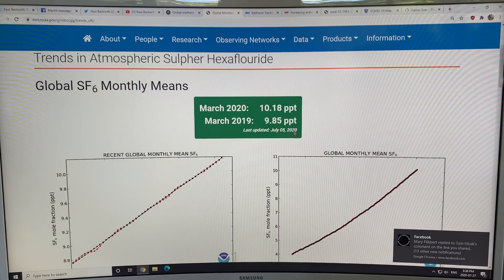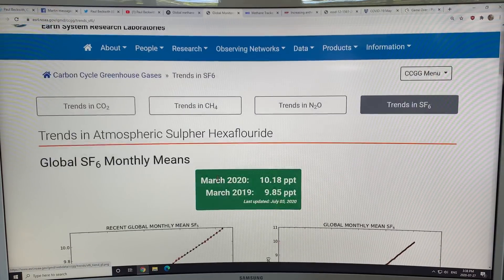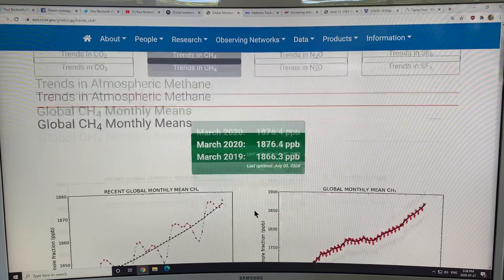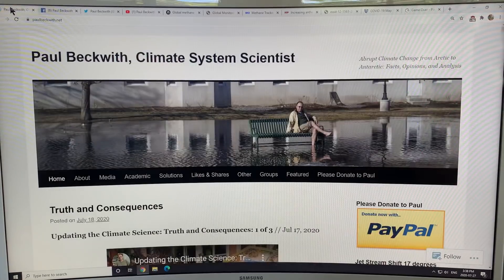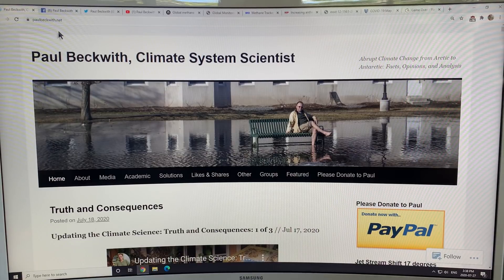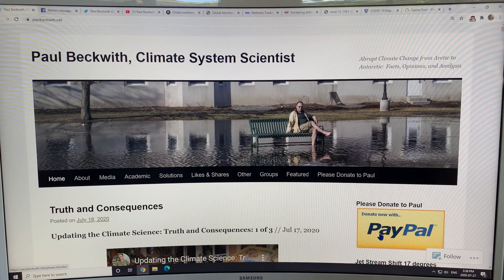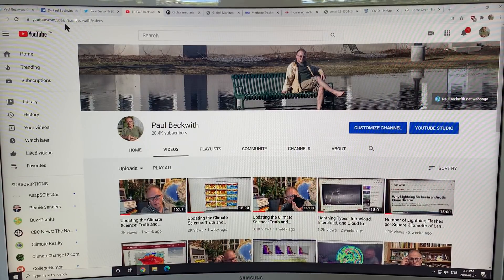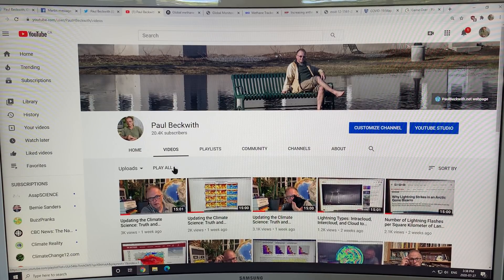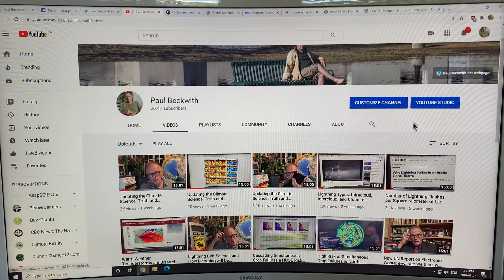We're focusing on methane at the moment. Just a reminder, this is my website paulbeckwith.net — please check it out and consider donating to my PayPal to support my research and videos. I must have over 600 15-minute videos on my site. You can find them by going to YouTube and searching Paul Beckwith. On my channel, if you select videos, you can get all of them and search for different topics — I've covered most topics over the years.